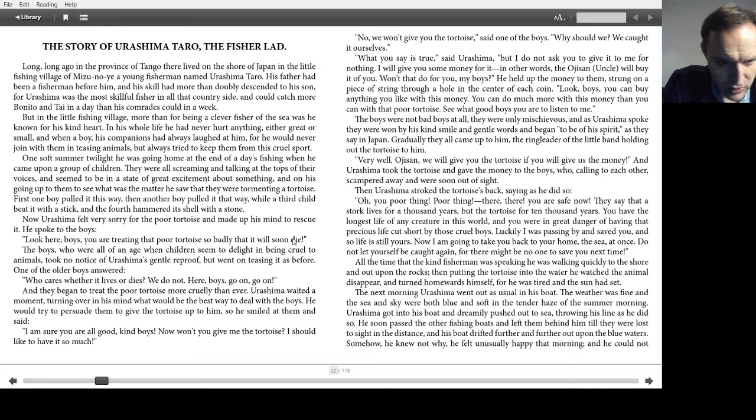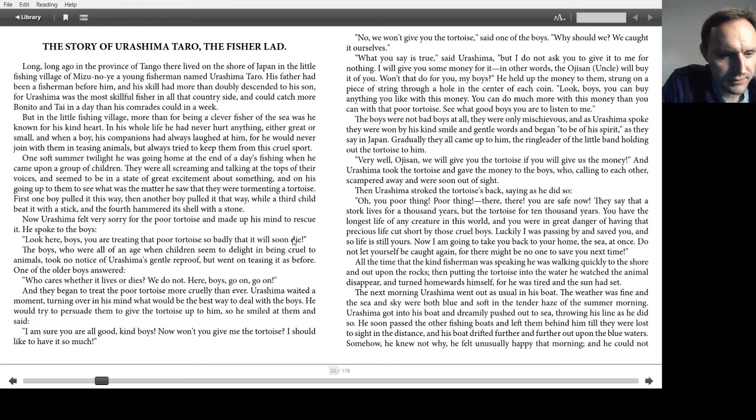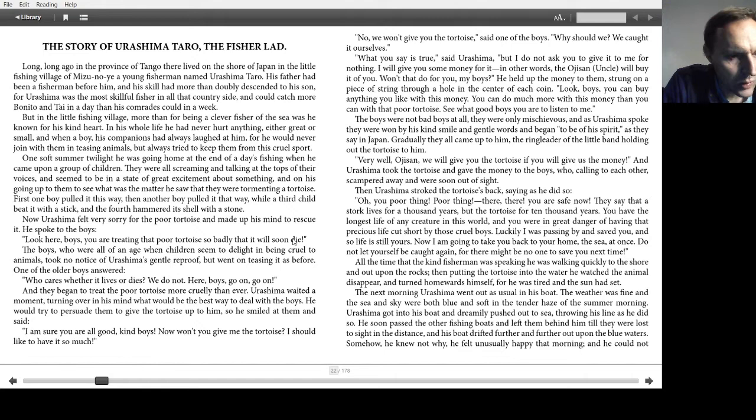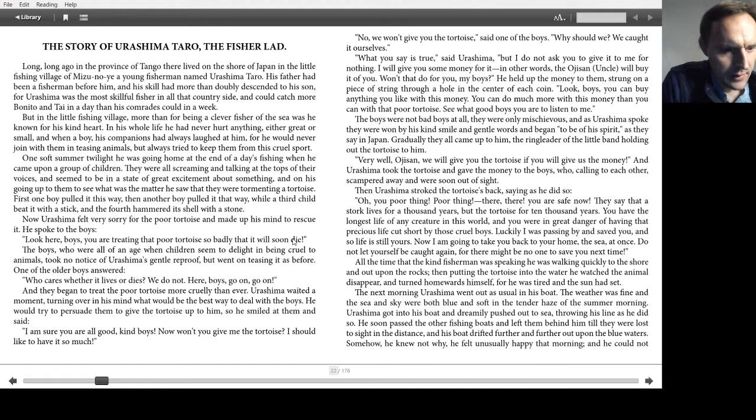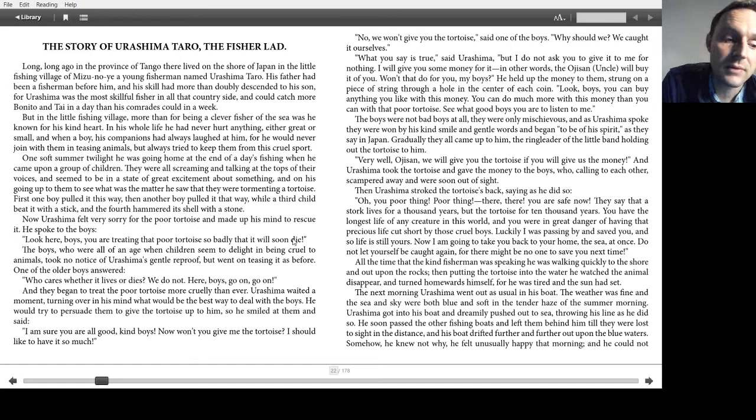The boys were all of an age when children seemed to delight in being cruel to animals, and had no notice of Urashima's gentle reproof, but went on teasing it as before. One of the older boys answered: Who cares whether it lives or dies? We don't. Here boys, go on, go on. And they began to treat the poor tortoise more cruelly than ever. Urashima waited a moment, turning over in his mind what would be the best way to deal with the boys. He would try to persuade them to give the tortoise up to him. So he smiled at them and said, I'm sure you're all good, kind boys. Now won't you give me the tortoise? I should like to have it so much.